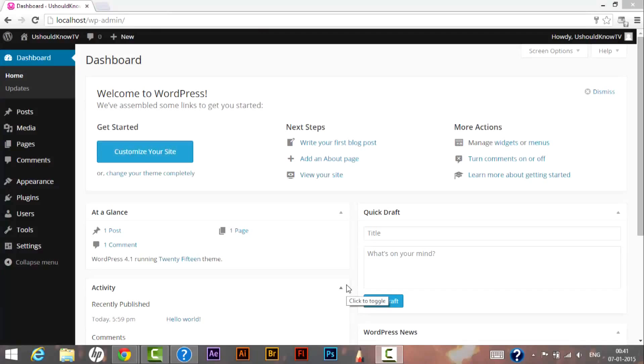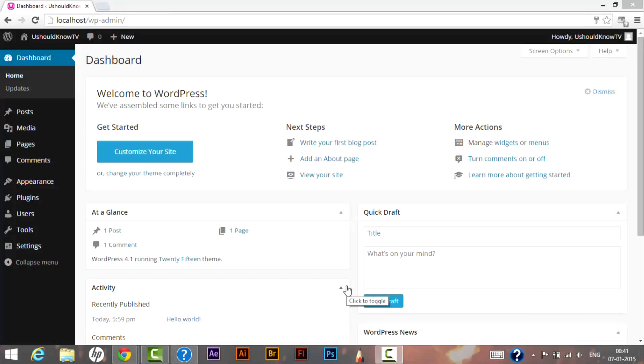Hello guys, welcome to You Should Know TV channel. In my previous video I showed you how to download, install and run WordPress on your local system. In this video I'll be showing you how we can secure our WordPress website from hackers. I'll be showing you some tricks where we will be changing the default WordPress database table prefix so that we can protect our website from hackers.